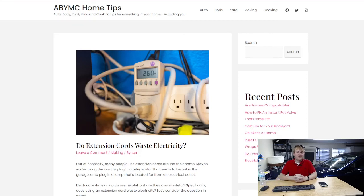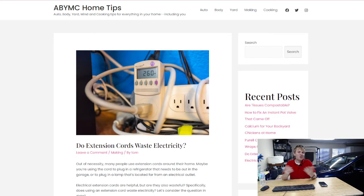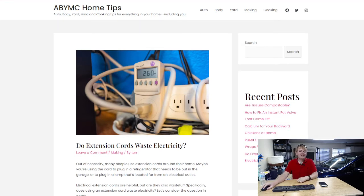Do extension cords waste electricity? It's a question that a lot of people have when they start to use a cord, especially a longer one. Imagine that you have a refrigerator in your garage and you're running a long cord all the way across from an outlet to that refrigerator. Is that going to waste a lot of electricity?